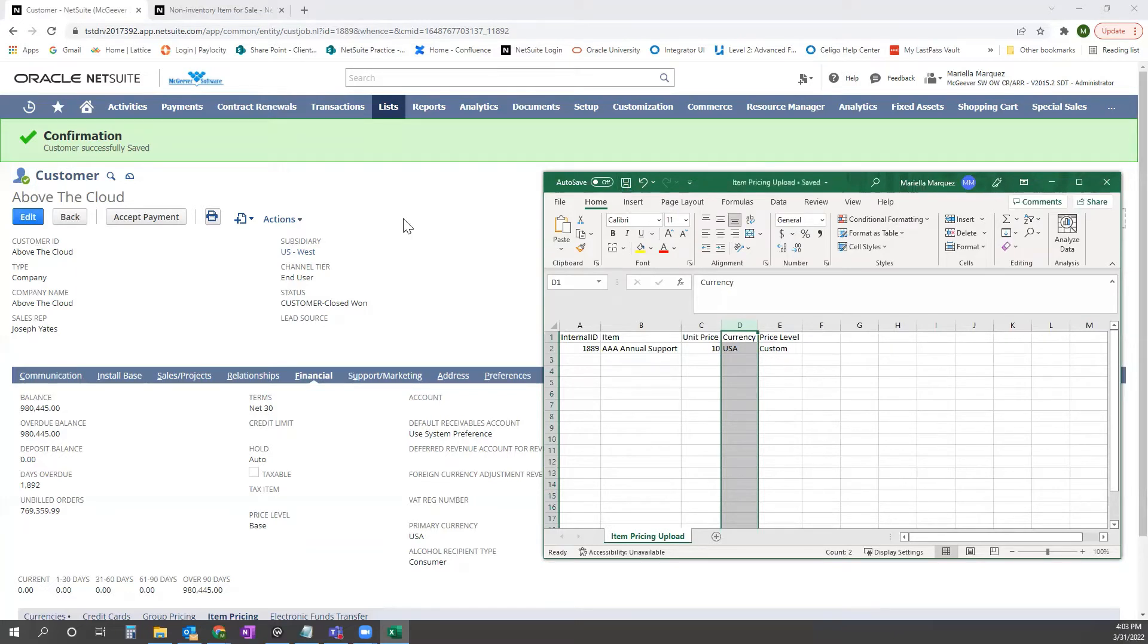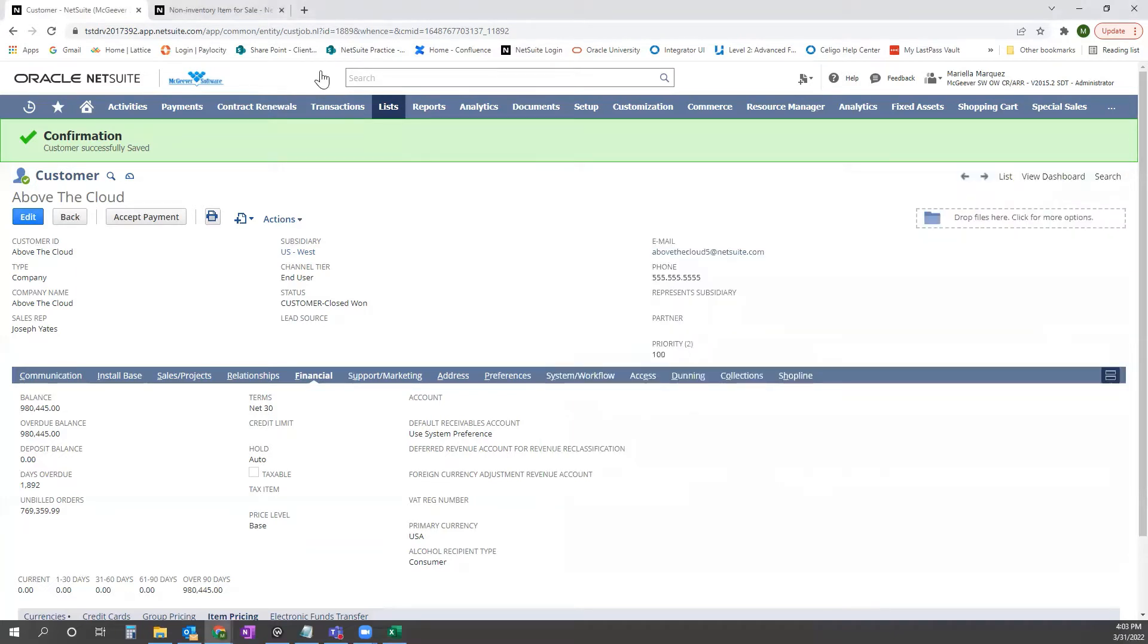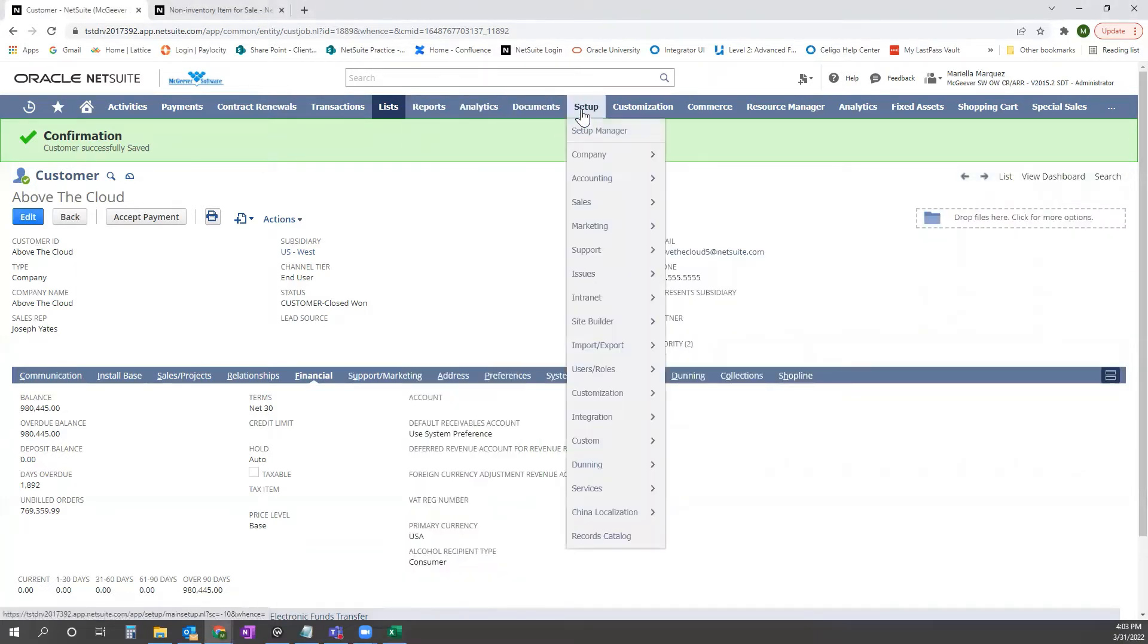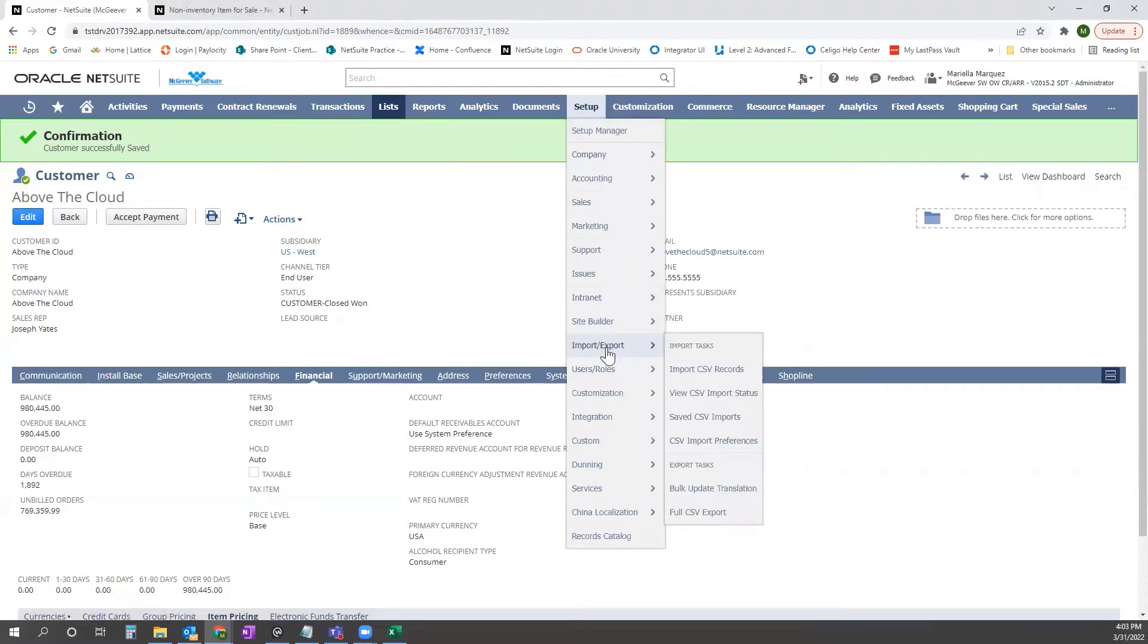we would go into NetSuite and go to Setup, Import-Export, and then go to Import CSV Records.